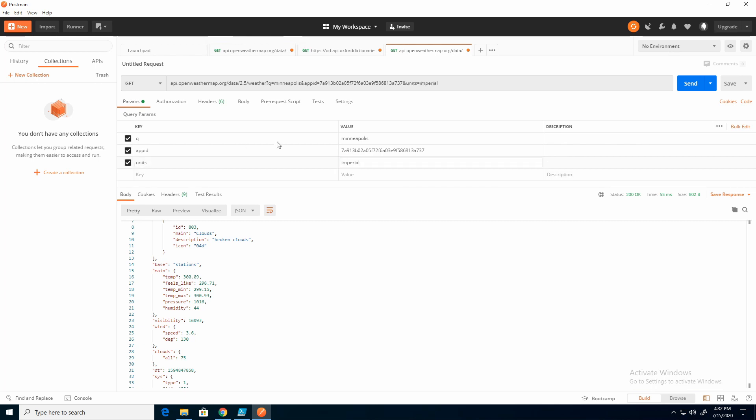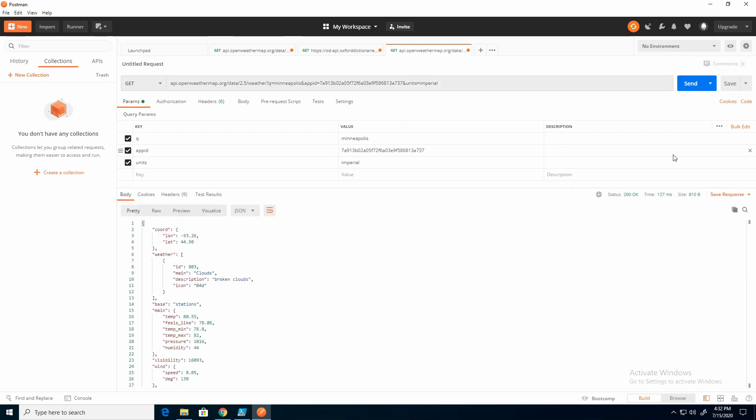So now it should come back as Imperial. And again, just to tack that on the end, if I hit send, 80 degrees. So that is accurate.